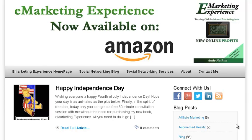Hi, this is Andy Nathan. Today is Friday. Friday is your social networking minute.